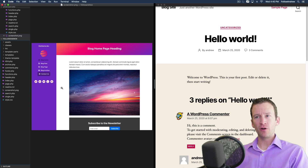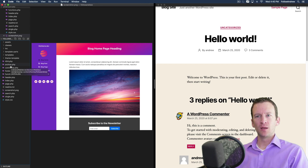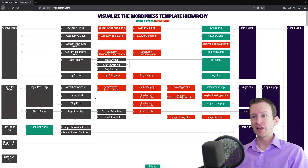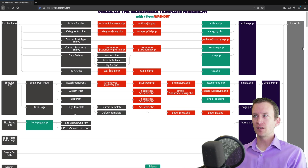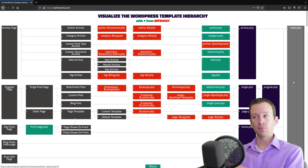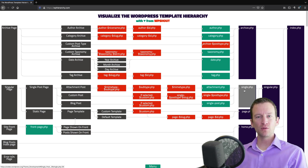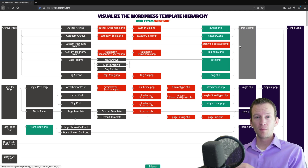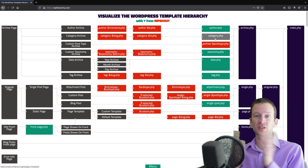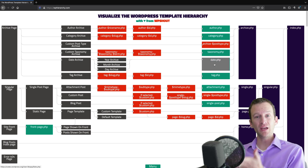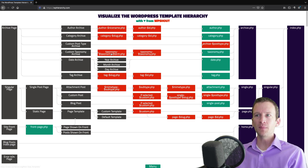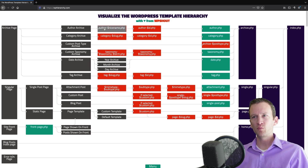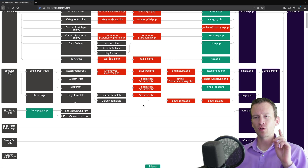Now let's look at what's known as the template hierarchy. Reading right to left on this diagram: index.php is the fallback template file. There's a singular template that acts for both single posts and pages if they look the same. Archive is the catch-all for all archive pages, but you can get more specific with category templates. Moving right to left you can see the many ways to customize your WordPress theme using all these different file types.